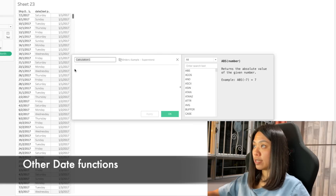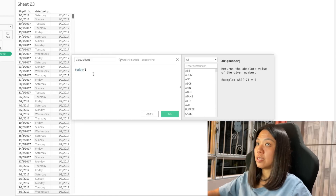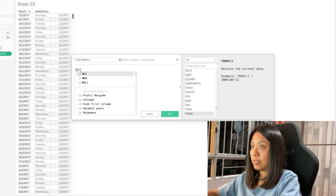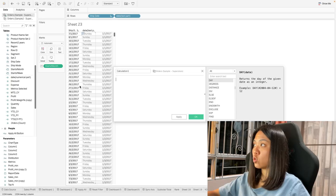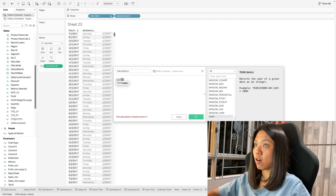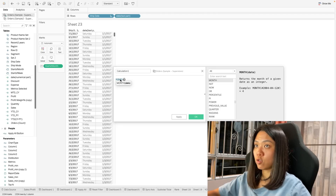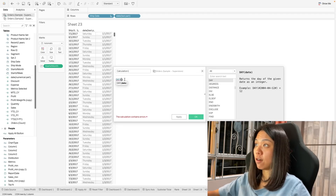Some other date functions worth knowing: today() gives us the current date, and now() gives us the current date and time. To get different parts of the date, we've previously learned about datename and datepart. We can also use dedicated functions like year() to get the year, month() to get the month, and day() to get the day. All these functions work to extract parts of the date.